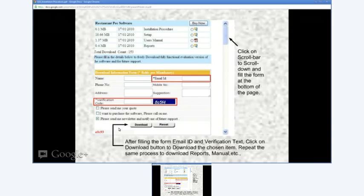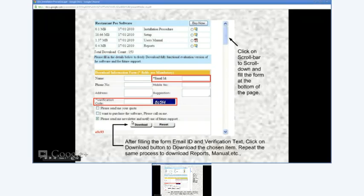Please note that you have to follow this same process for downloading reports, user manuals, etc.